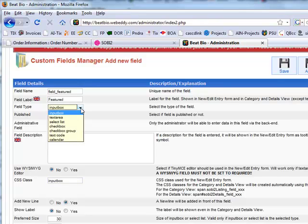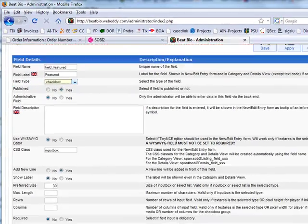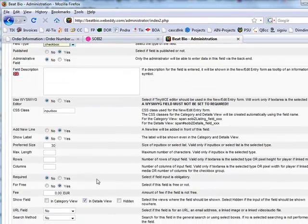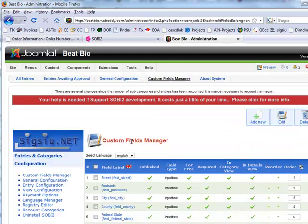Do you want to change the text color? Checkbox. Doesn't need to show up anywhere. Save.